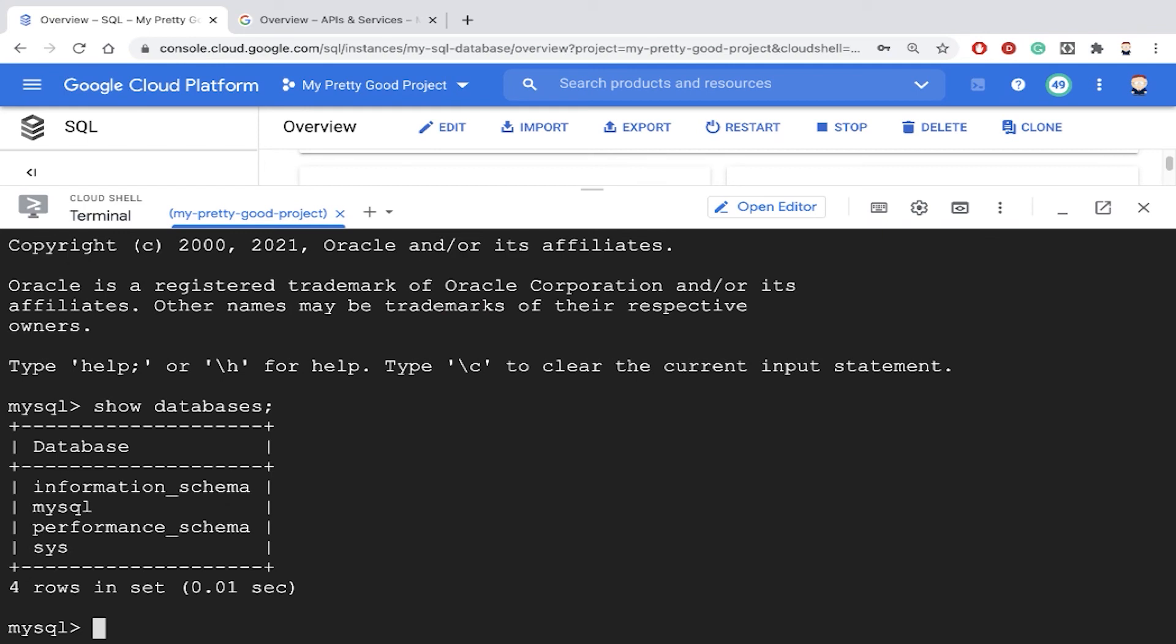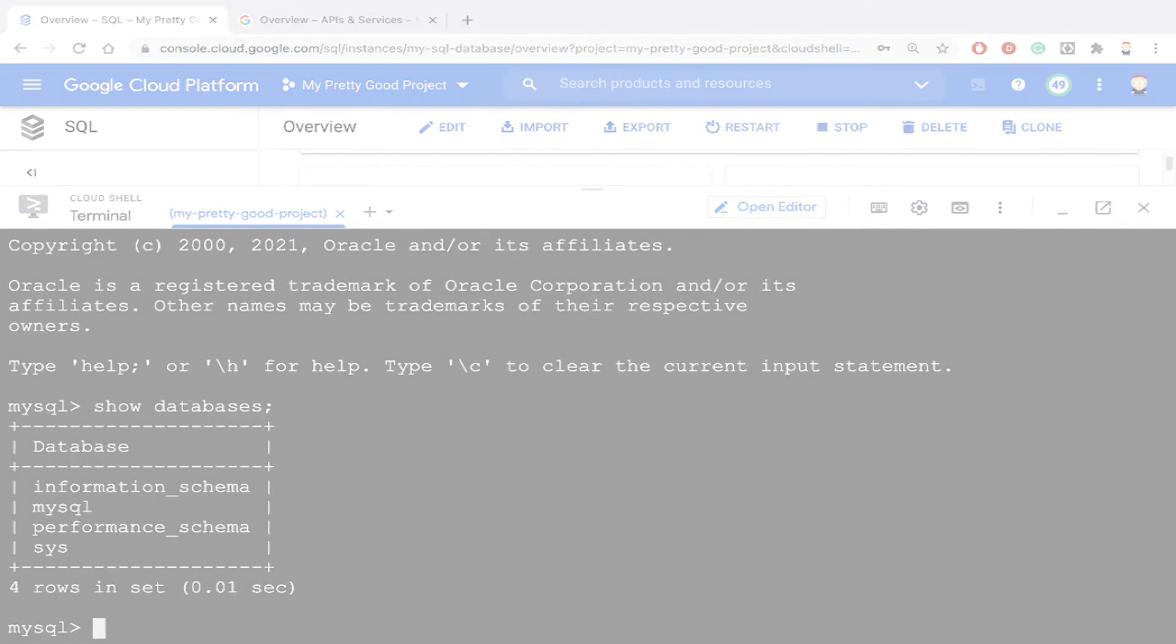Anyway, that's how you connect to a Cloud SQL database using the Google Cloud SDK and the G Cloud command line interface. This is Doug Renstrom with ROI training.